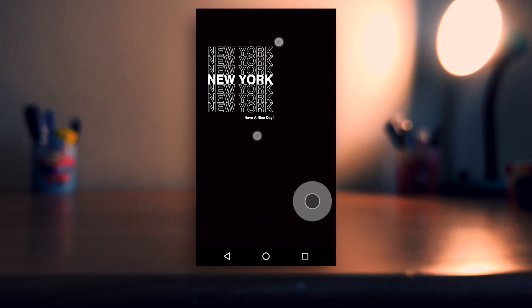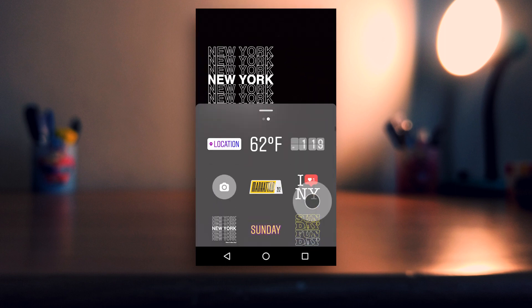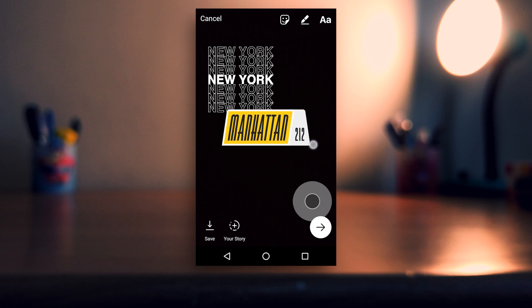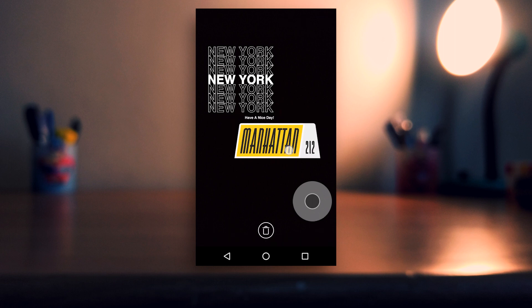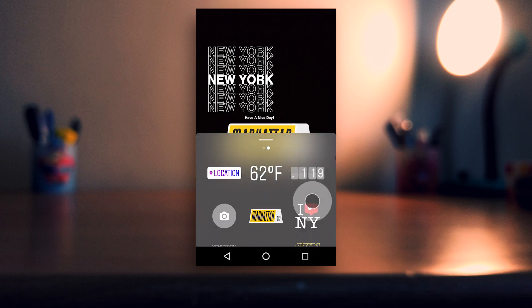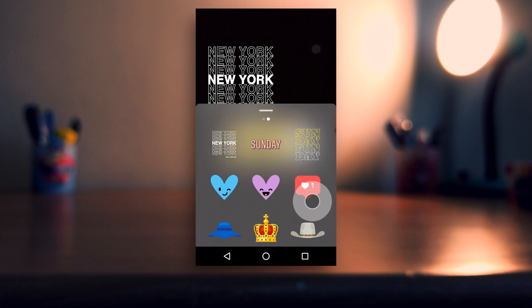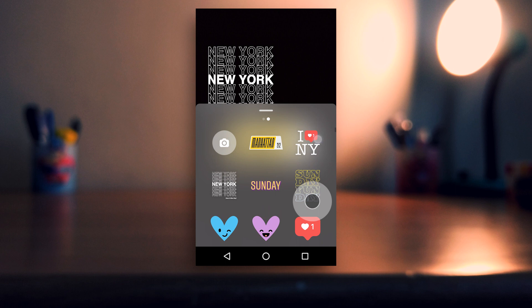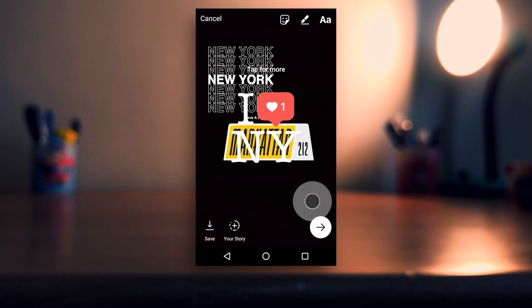Now here you can place it anywhere, resize it, or even pin it. And if you don't already know how to pin stickers, then I've made a video on it and the card to it will be on the top right.